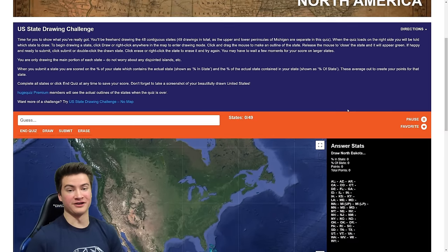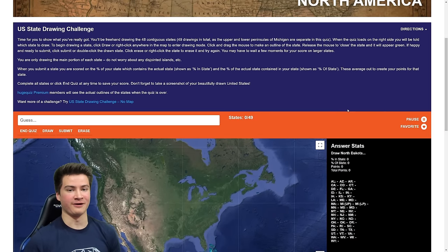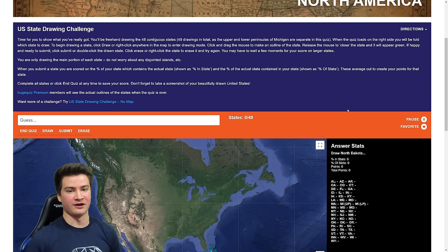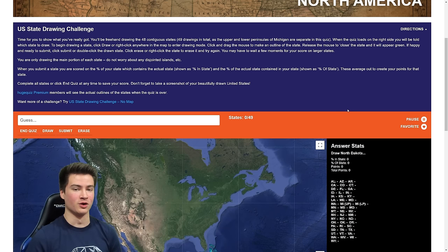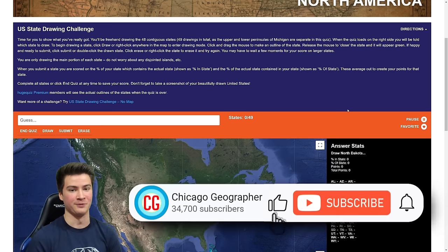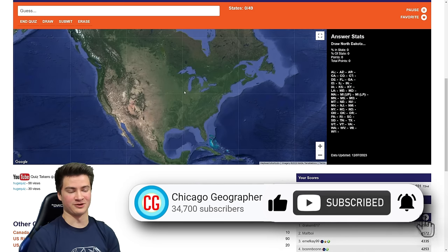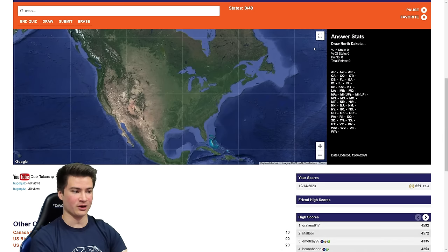In this video, I'm going to try to draw the United States using nothing but my memory and this blank map. If you're new here to the channel, welcome in. My name is Chicago Geographer — I'm a pro GeoGuessr player and a geography content creator. I've wanted to do something like this on the channel for so long, and this is a really cool new quiz over on Huge Quiz. Make sure to give this video a like and subscribe, and let's get going.